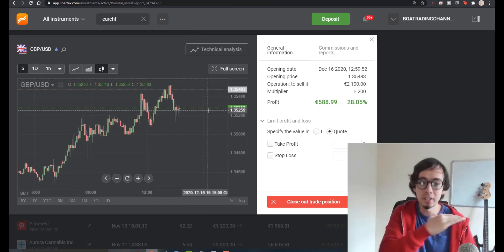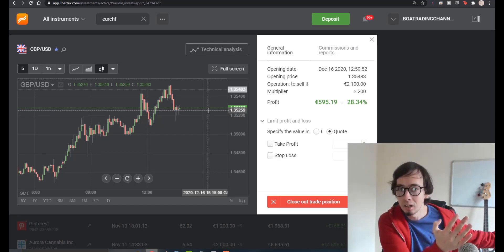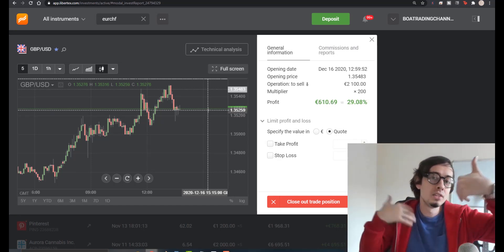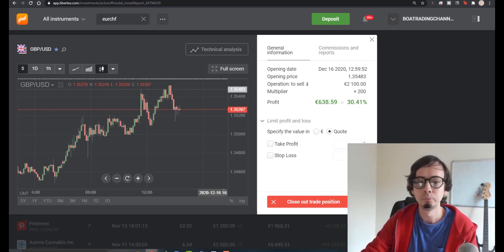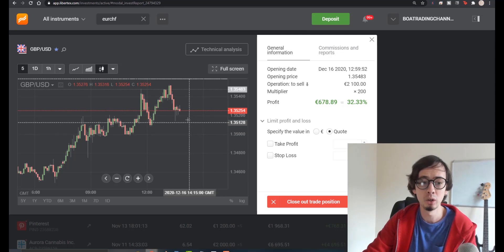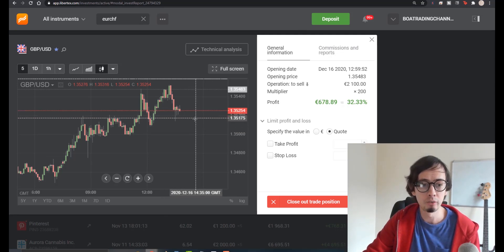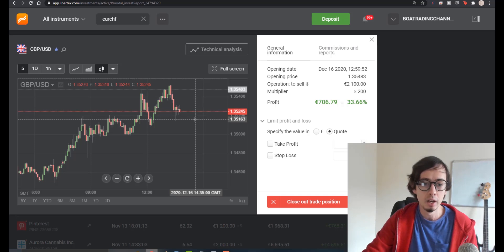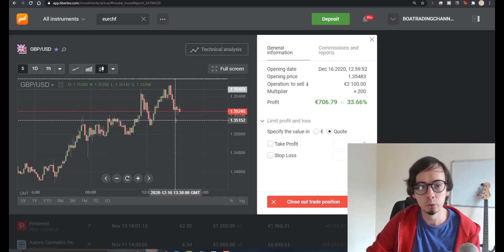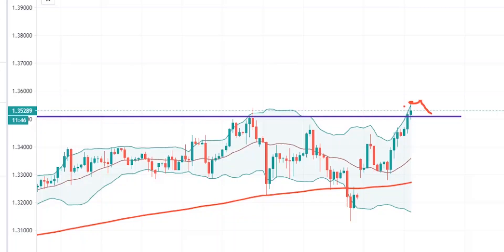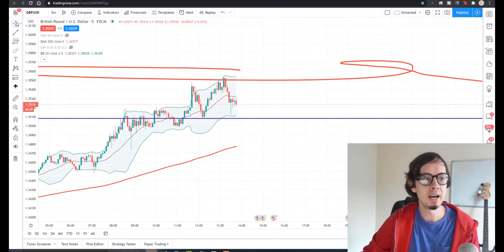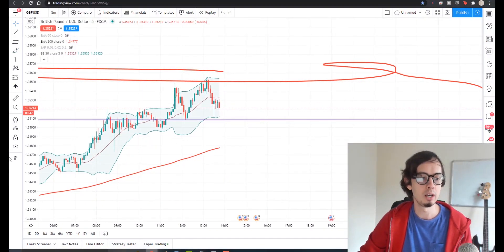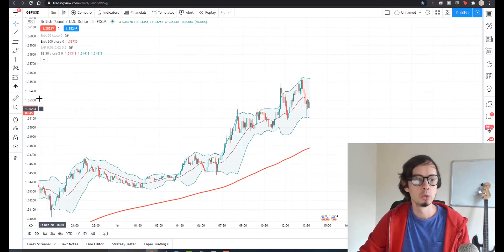This is the support — this was the resistance back in time which was broken. When resistance is broken it becomes our support, at this exact point. From this point it can test that level — it tested it about 20 minutes ago and went back up. So let's go back to the five-minute chart. Whenever you place a trade, use two moving averages — the 50 EMA and the 200 EMA.